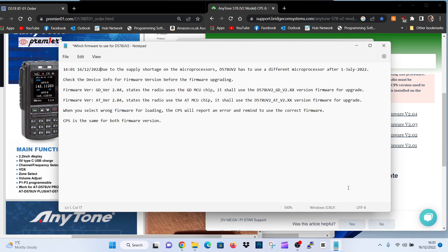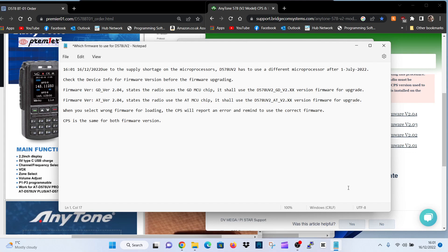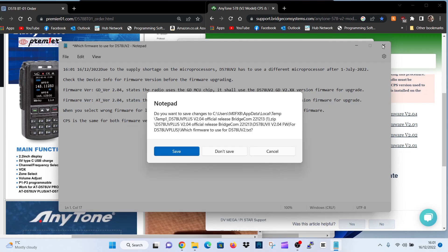So with the 578 there are two different firmware versions because of the microprocessor shortage. So you need to really be careful choosing the right one. You've got the GD version 2.04 which states the radio uses the GDMCU chip. Then you've got firmware version AT 2.04 which states the radio uses the AT chip. So that's really important that you get the right one.